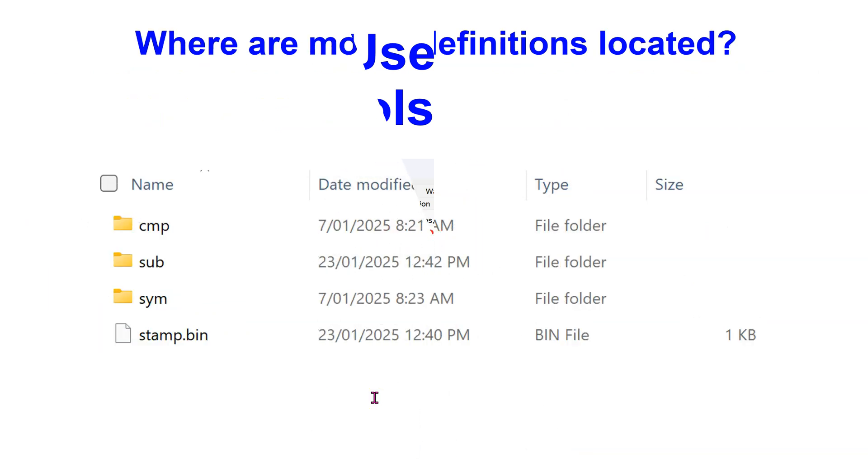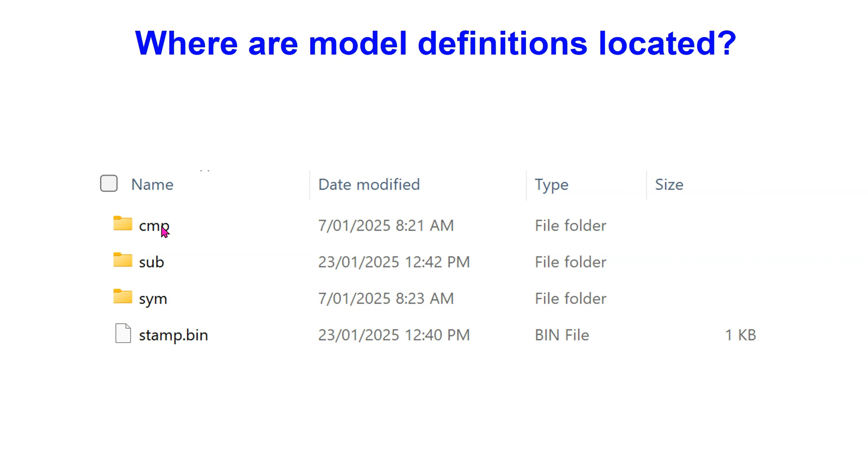LTSpice comes with a wide variety of in-built symbols, sub-circuits and components. The sub-circuit models cover configurations with multiple circuit elements. The device or component models cover single circuit elements.